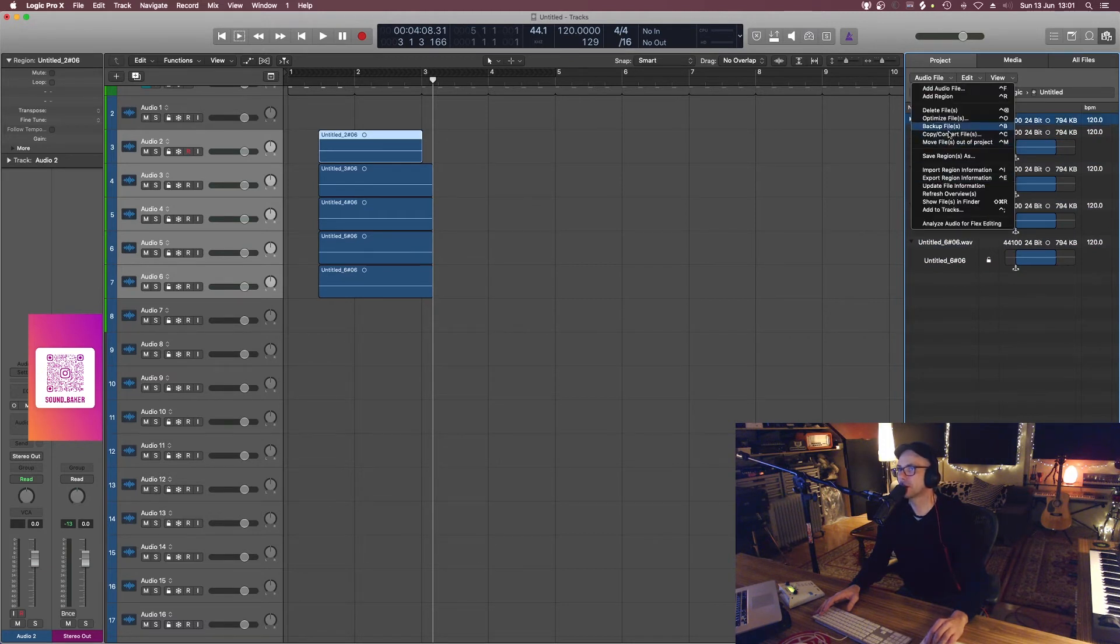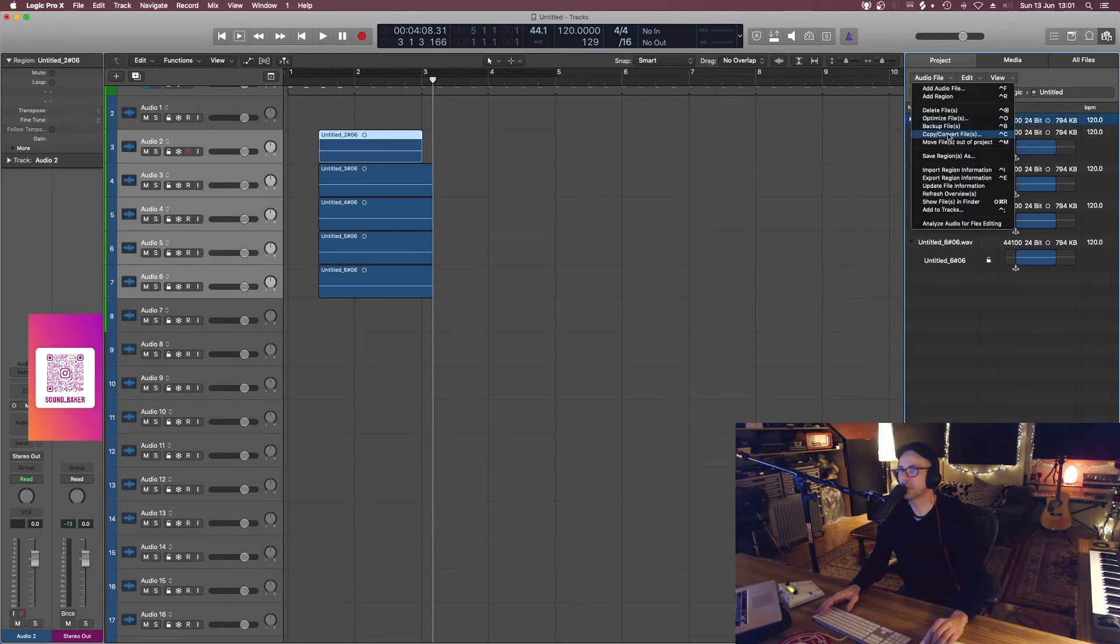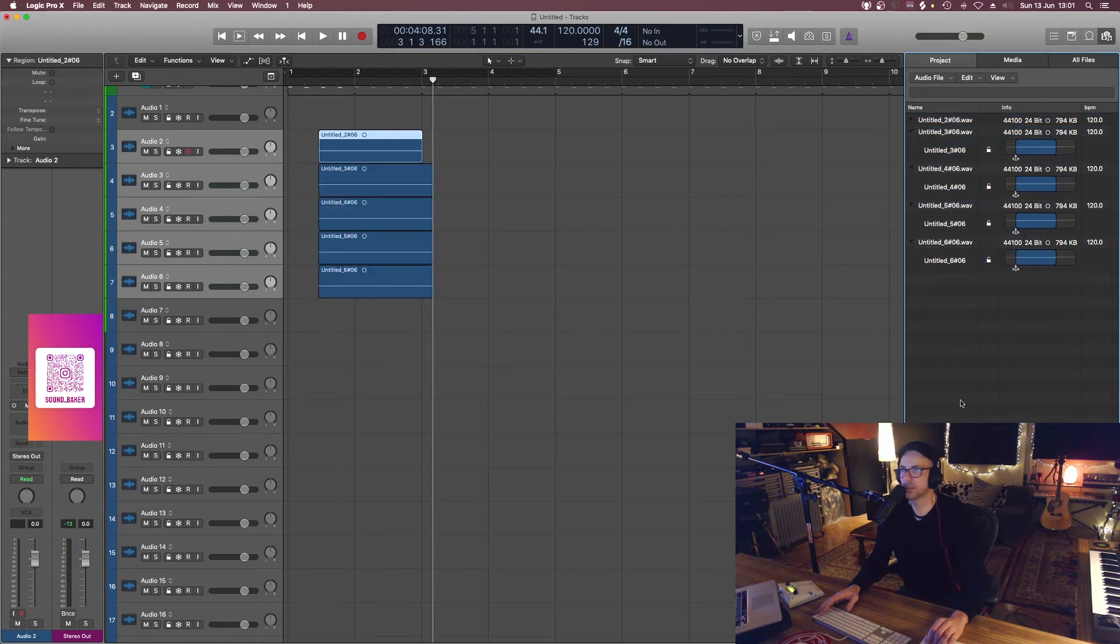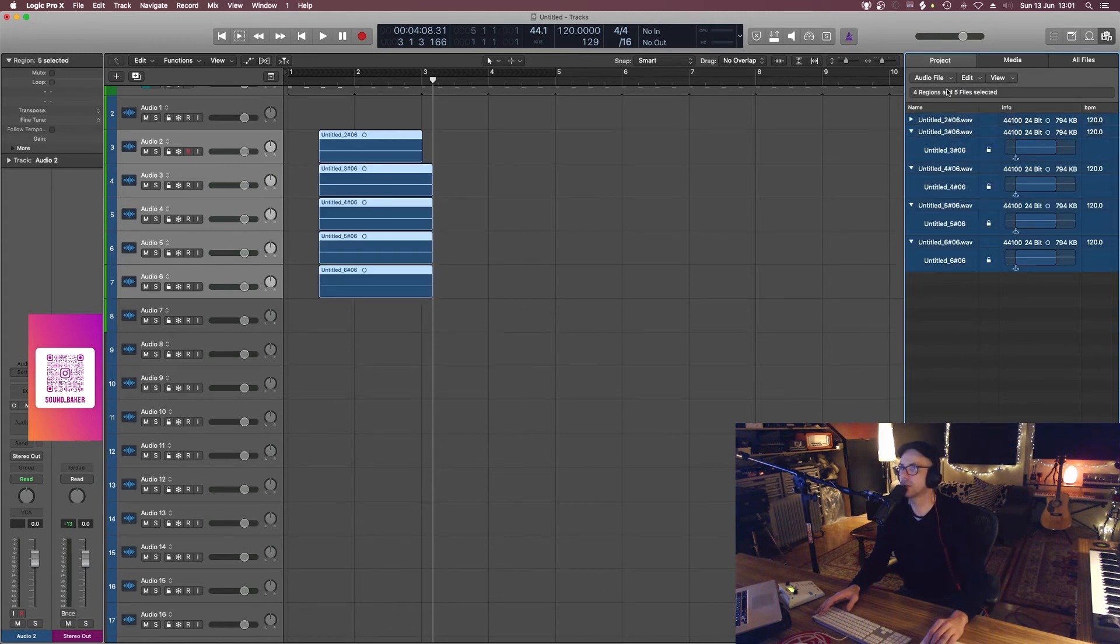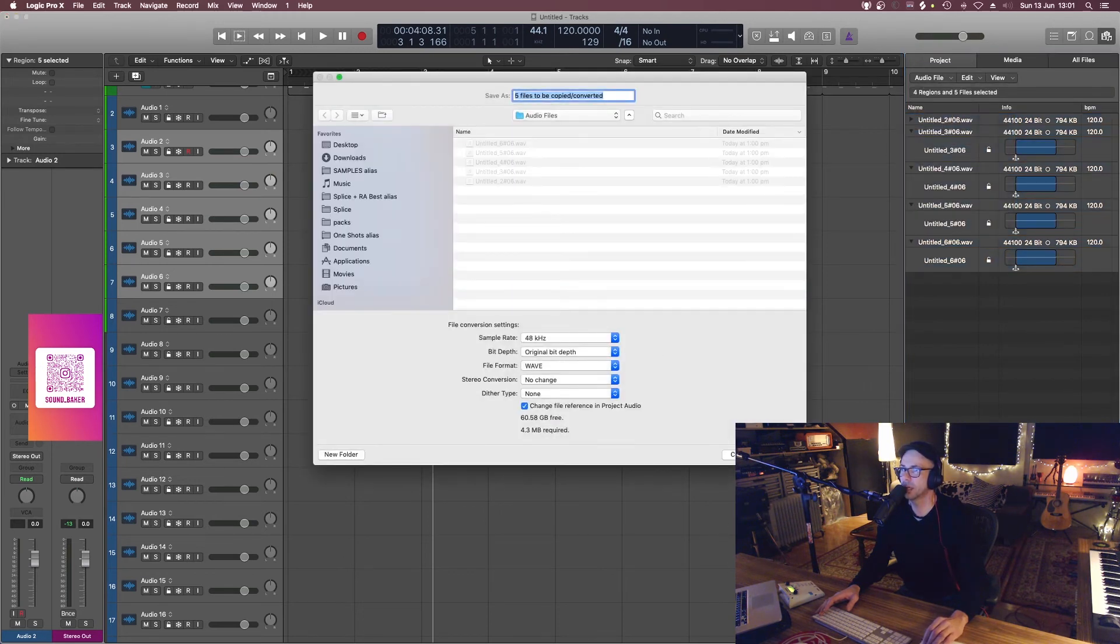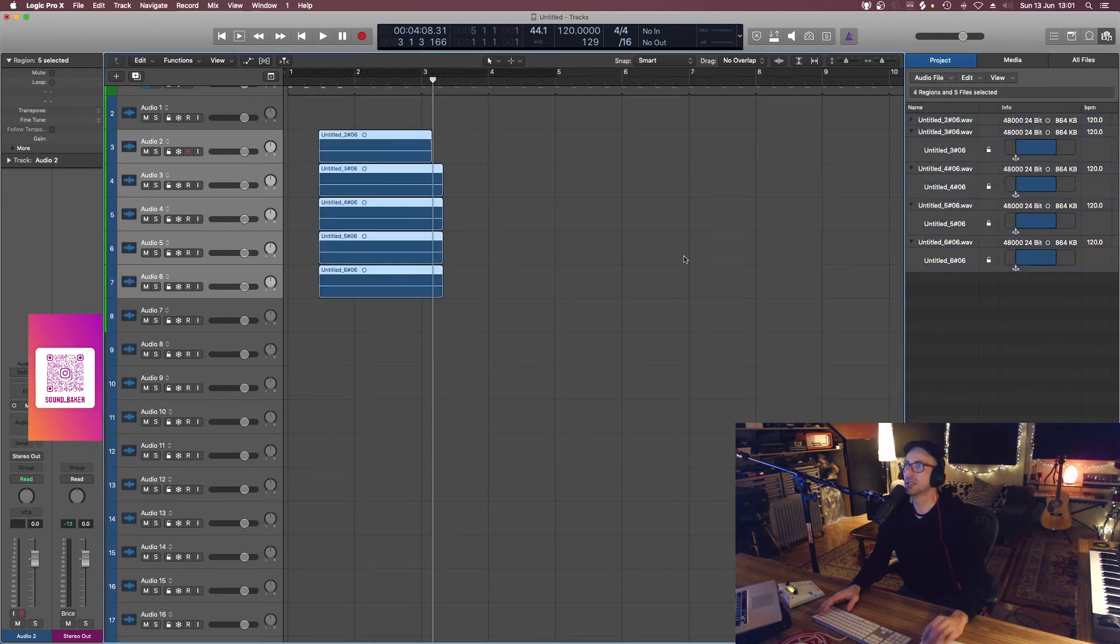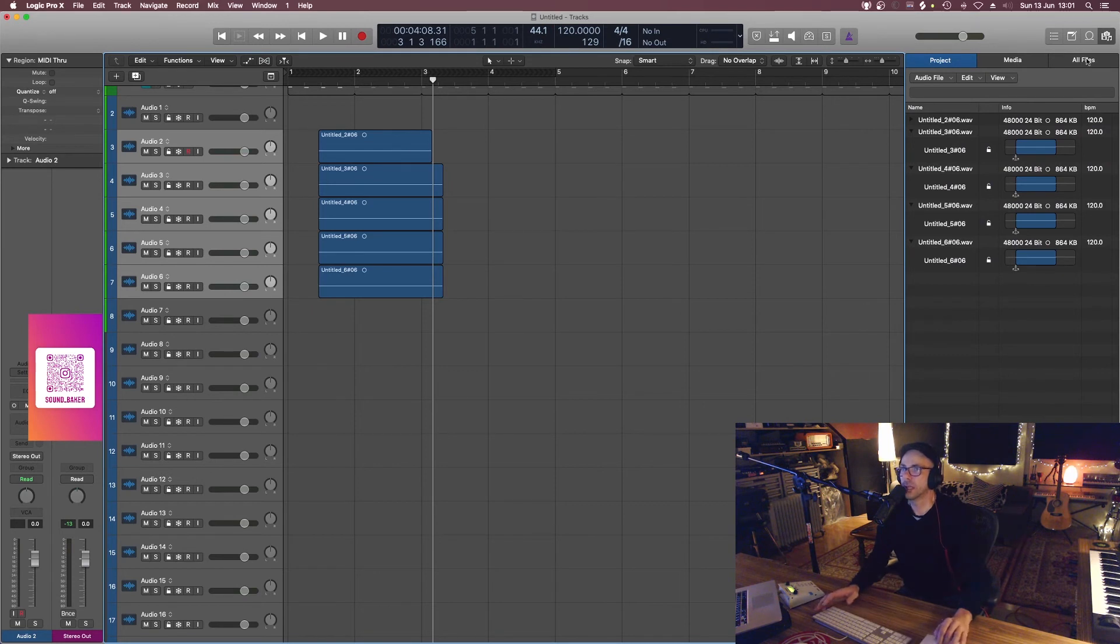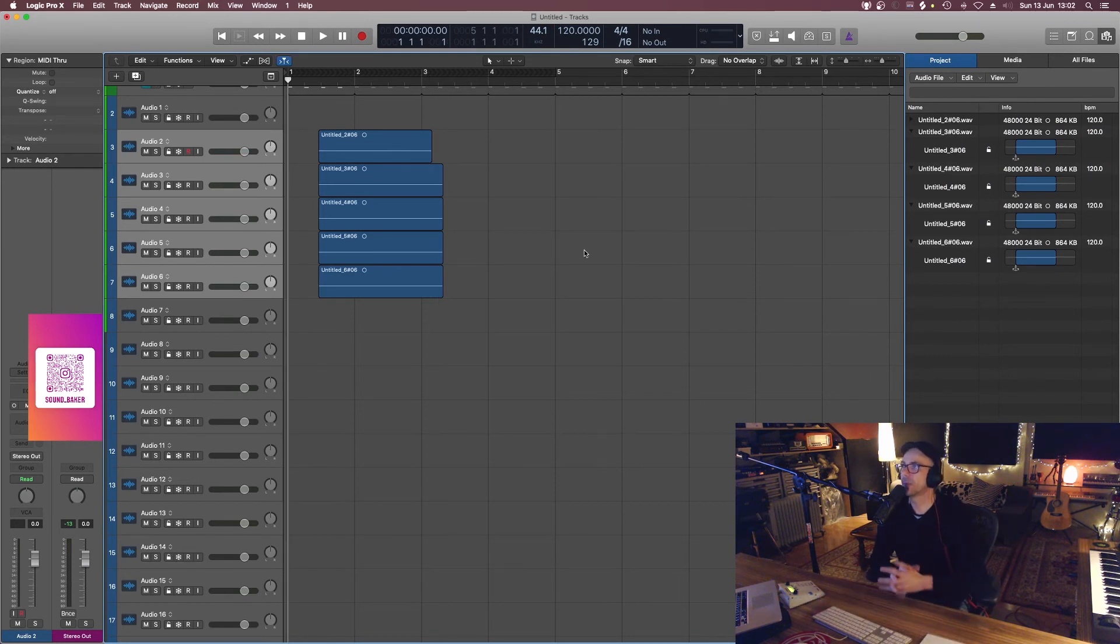So I'll just basically swoop in there, grab them all like that, copy convert, let's go to 48k, and that's all now changed to 48k.